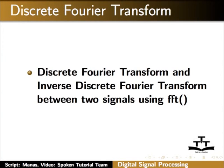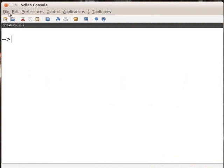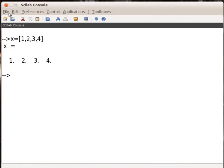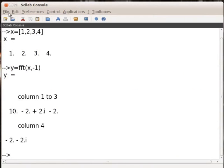Let us calculate discrete Fourier transform using fft. On the console window, type x equals to square bracket 1 comma 2 comma 3 comma 4 and press Enter, and type y equals to fft within bracket x comma minus 1. Press Enter and you can see the output.